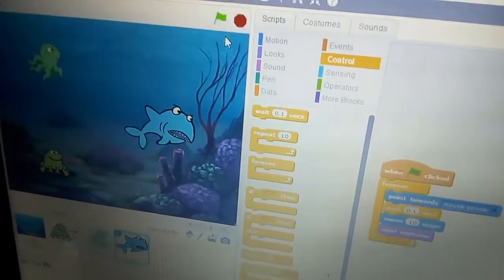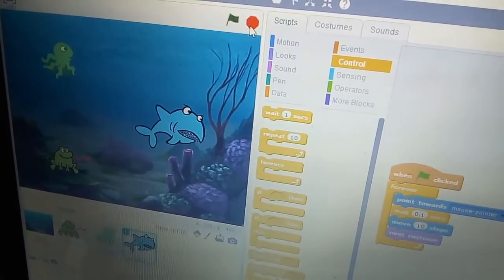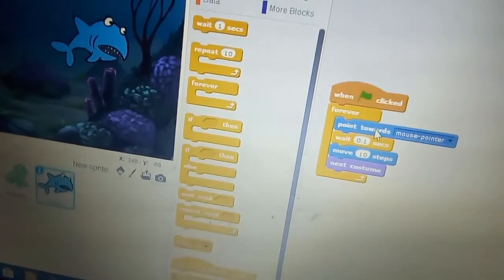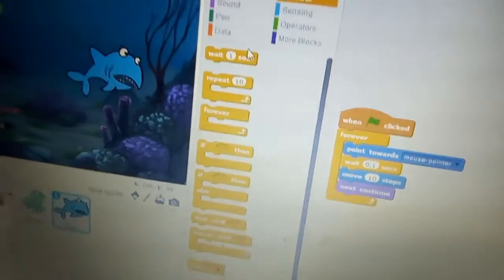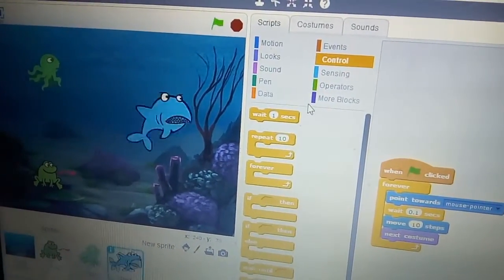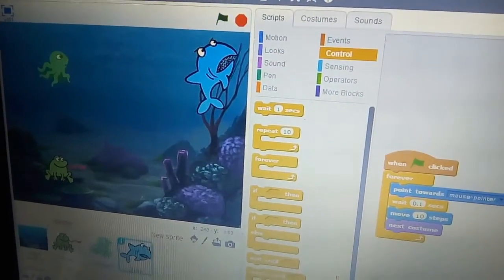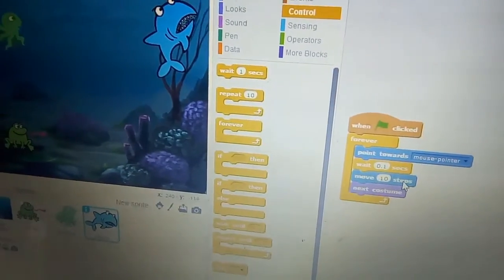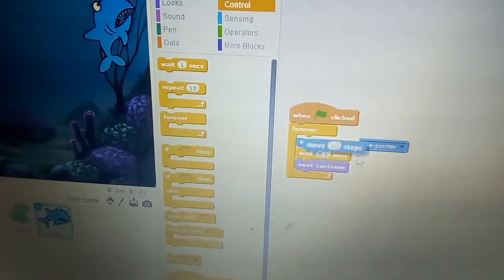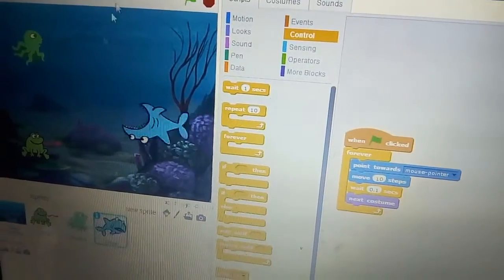Put it all inside the forever block and now check — the shark is moving. First change next costume position, and now check the shark is moving like this.